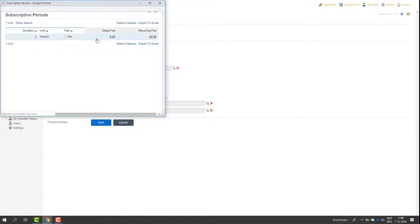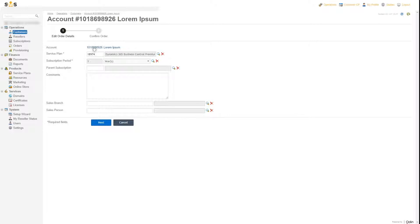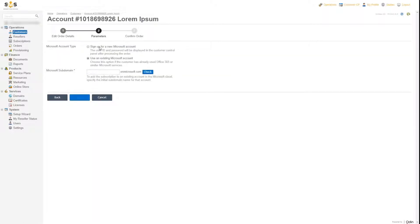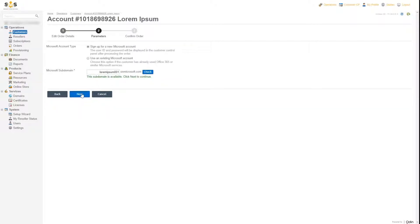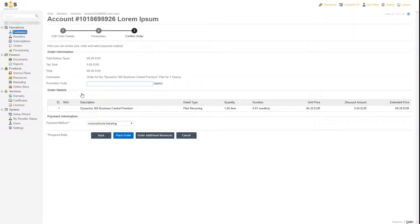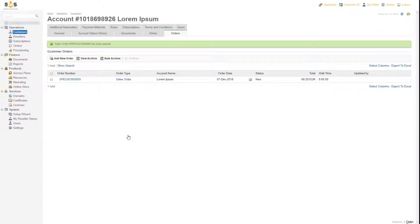In this case, one year. In the next screen, you can see an overview of the selected products. You can select the billing or payment method and place your order. The user will automatically receive an email containing confirmation of the product purchase and a username and password.